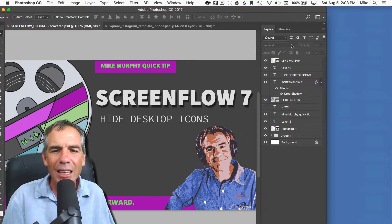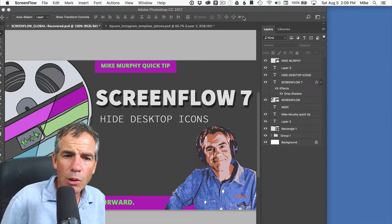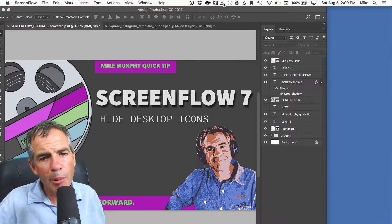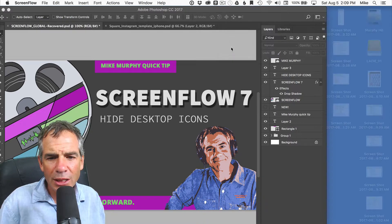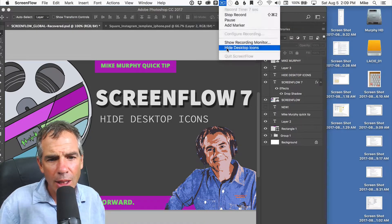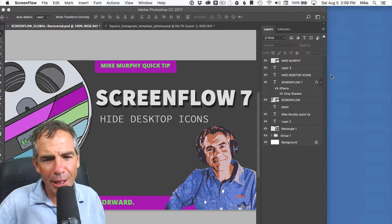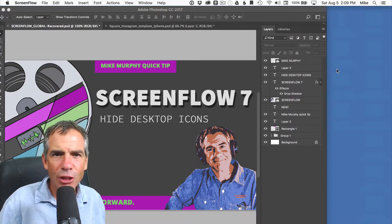It makes everything less distracting. So you just go to the camera icon, show desktop icons, hide desktop icons. Cheers.